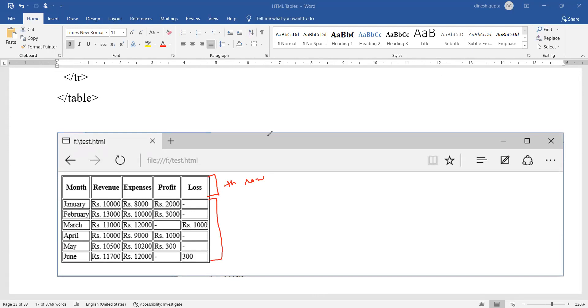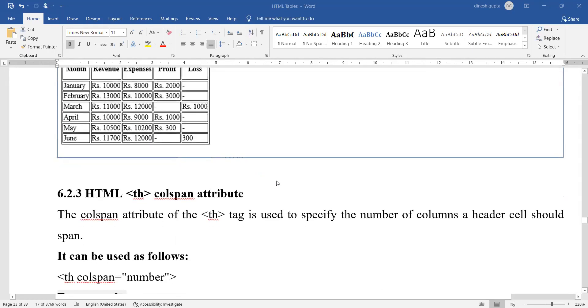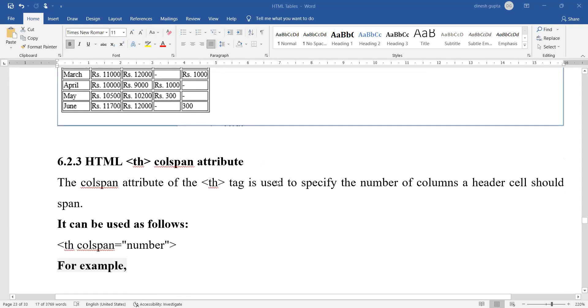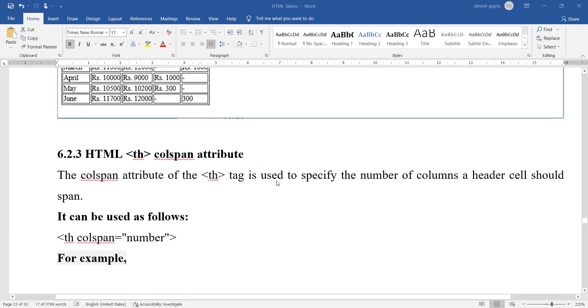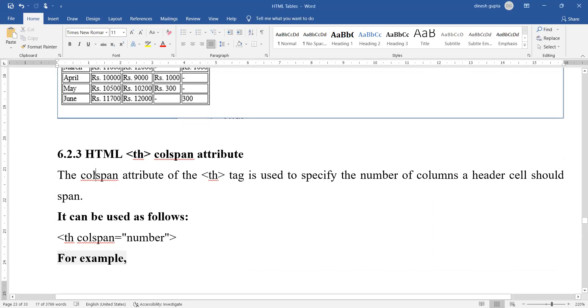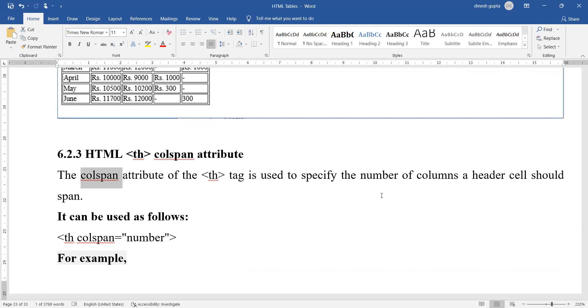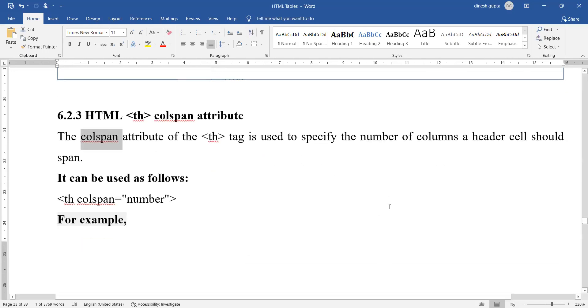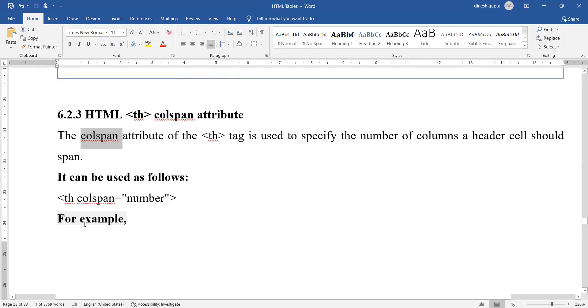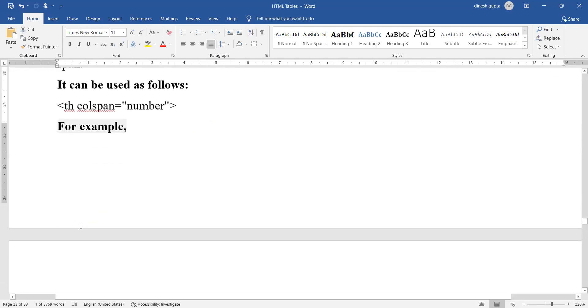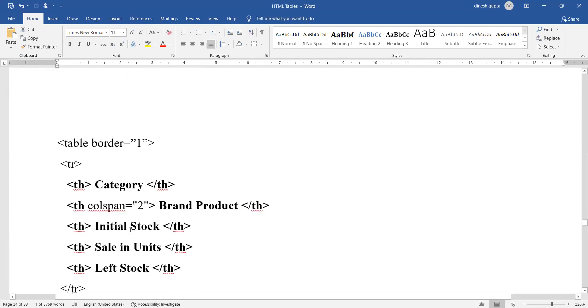When you see this output, you can see that the height of only the table header row is greater and the height of all other rows is very normal as per the text. How did we achieve this? We achieved it with the help of a special attribute called height. Now comes more formattings that we can specify. One is called column span.